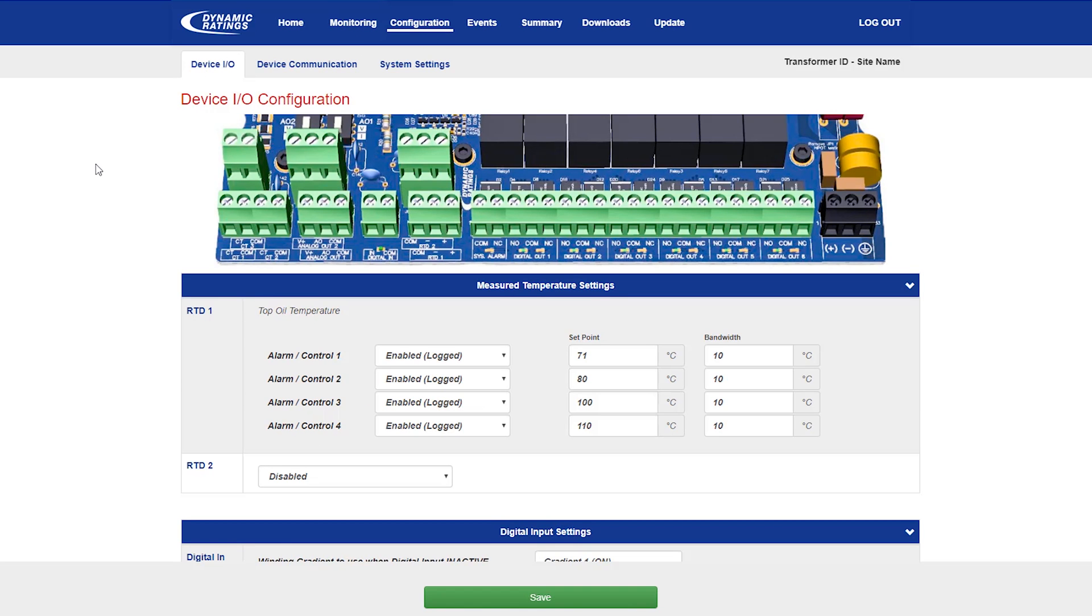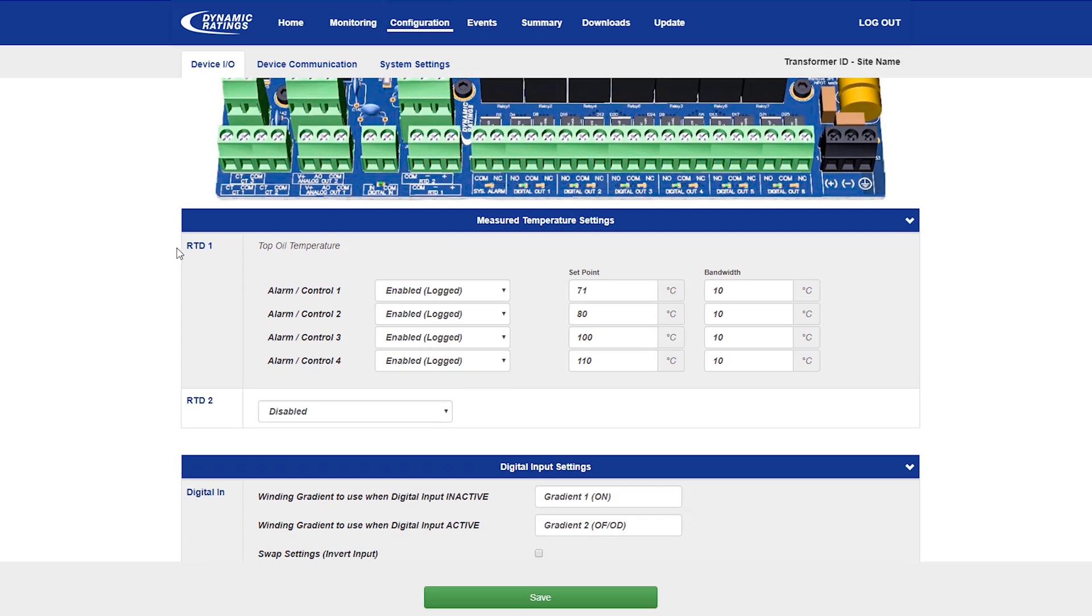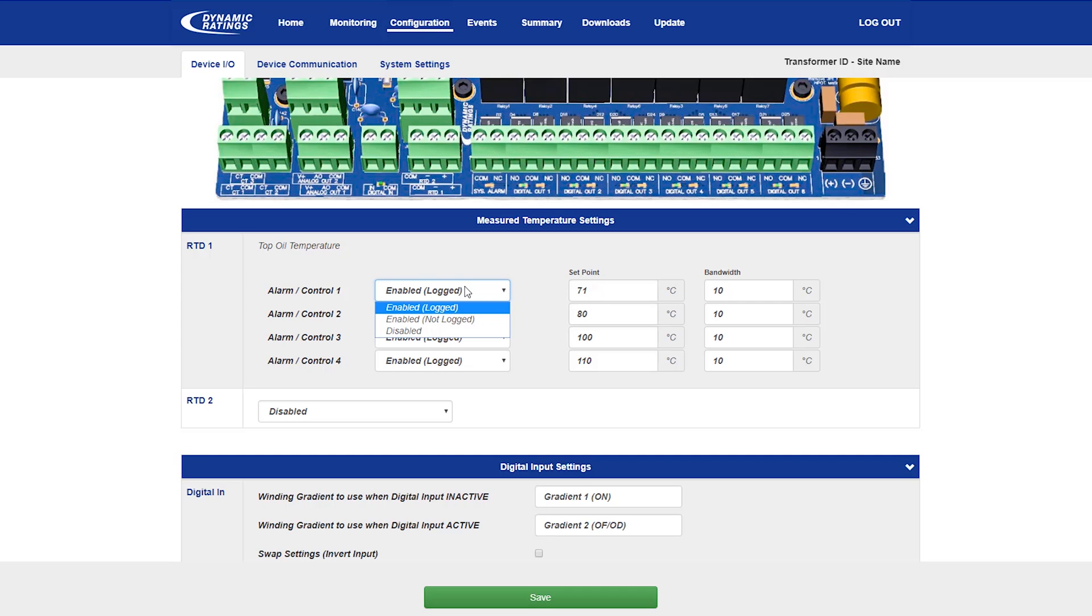The first tab that comes up under configuration is the device IO configuration screen, which allows you to configure the major input outputs of the B100. The first input is the top oil temperature input, which is a default input on the B100.